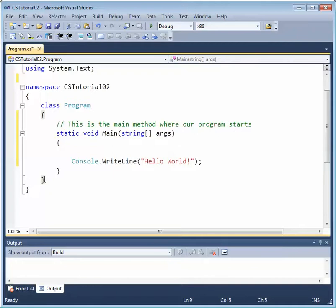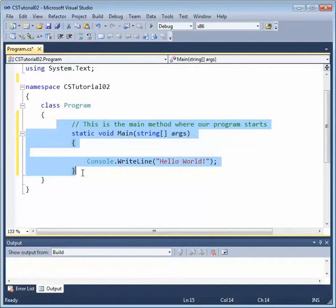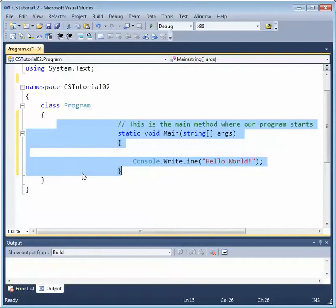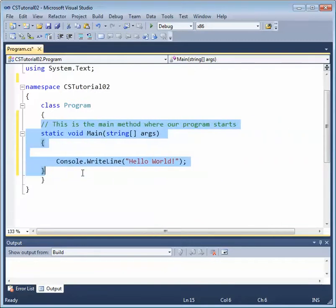You can change the indentation in a couple ways. First of all, you can highlight some code. If I highlight all these lines of code just by left-clicking, holding down my mouse, and scrolling over it, I can actually change the indentation by either clicking the tab key to increase indent, or holding down shift and clicking tab to decrease the indent.